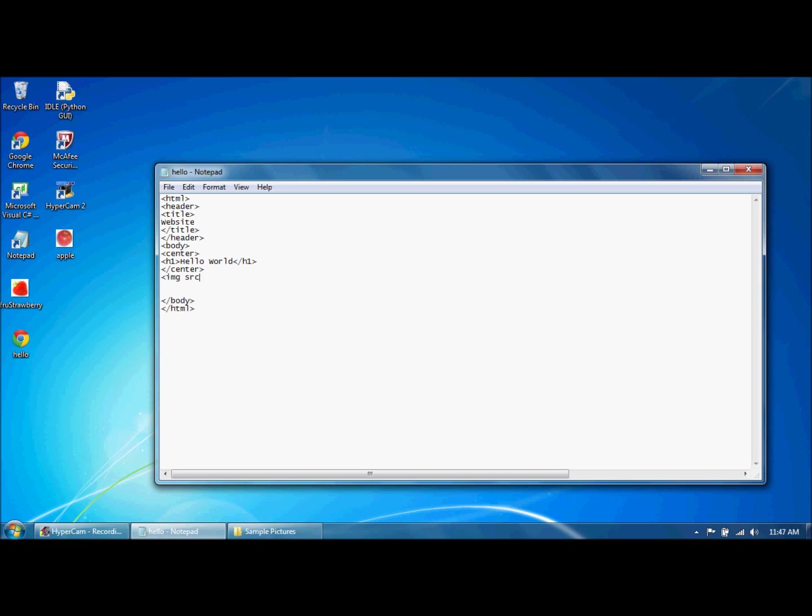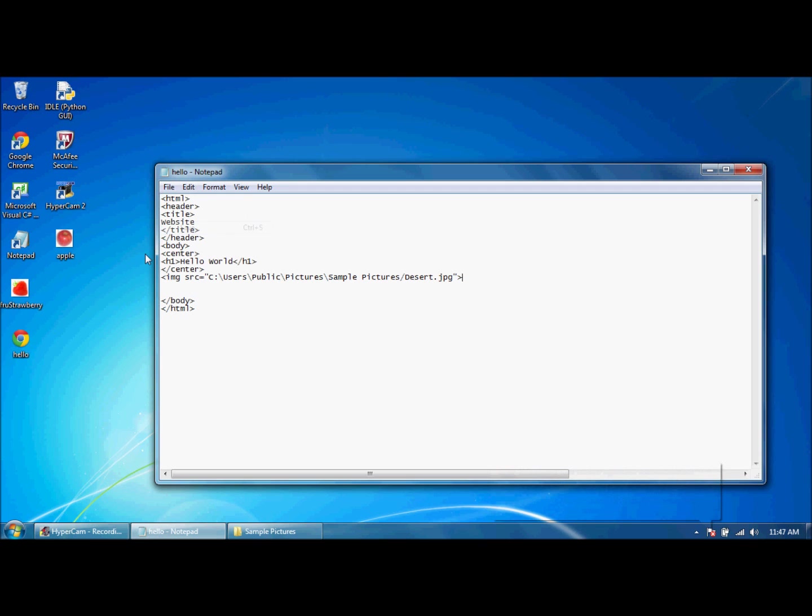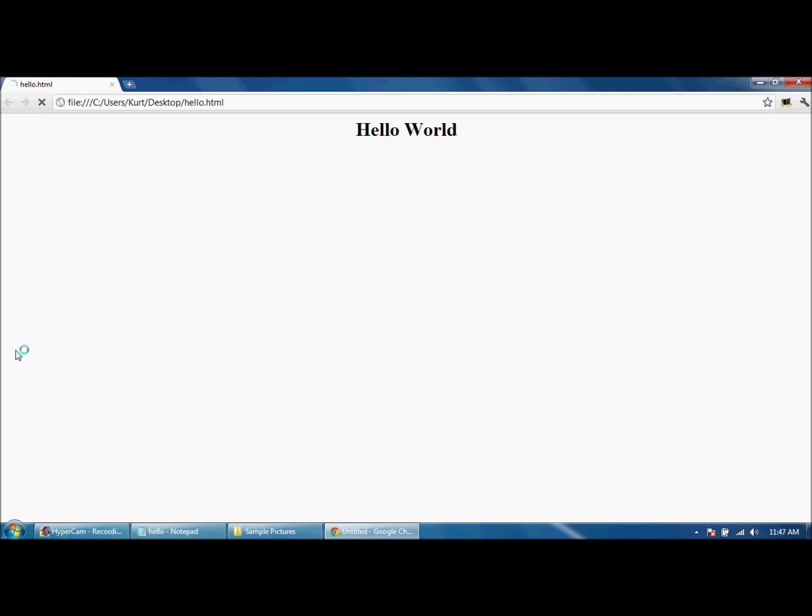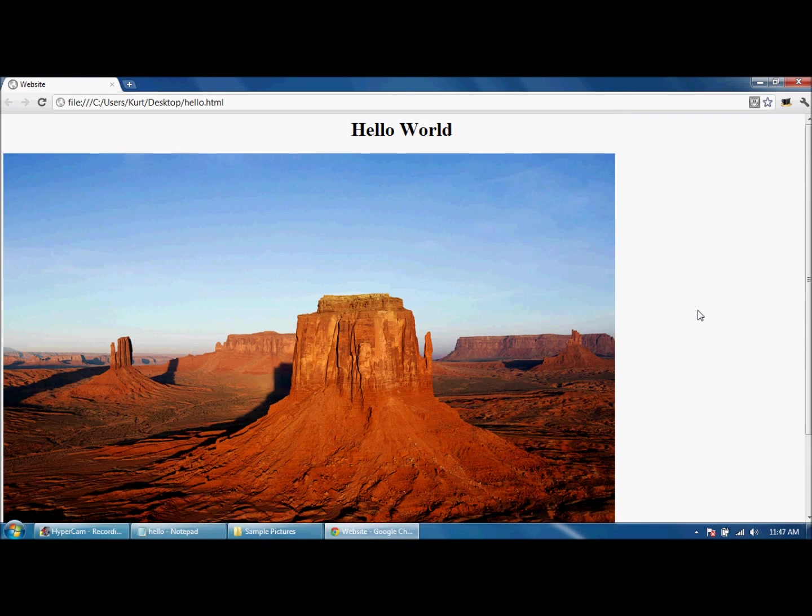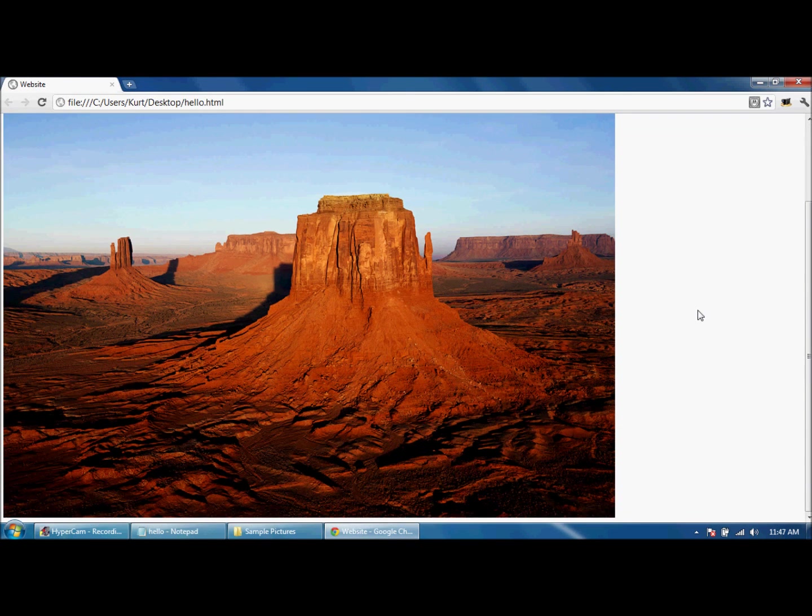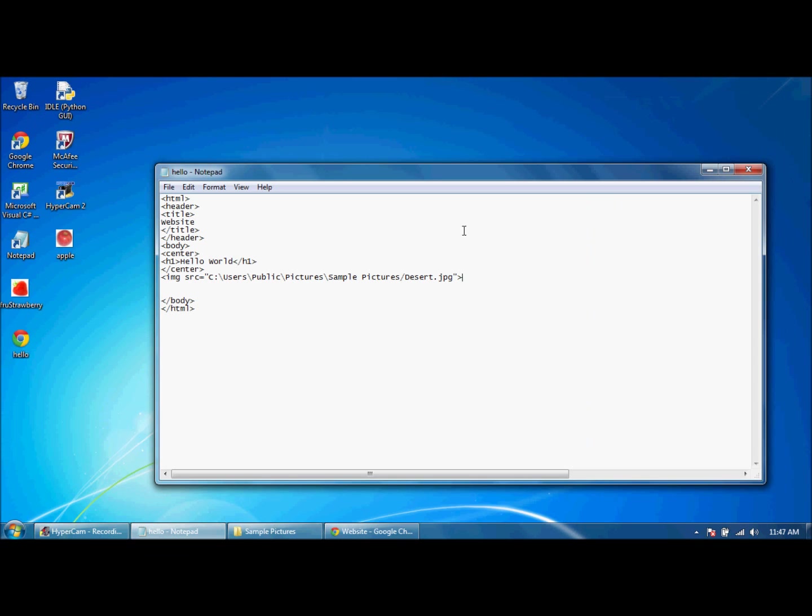You do the same thing as you did for the strawberry. You do image source equals whatever that same file direction as it was that you copied last time, and then hit desert .jpg. Remember, you got to save it as the correct file type which is going to mess up. And so save it and open it, and there it is. It's not the background but it's just a picture, and you can do whatever you want with that.